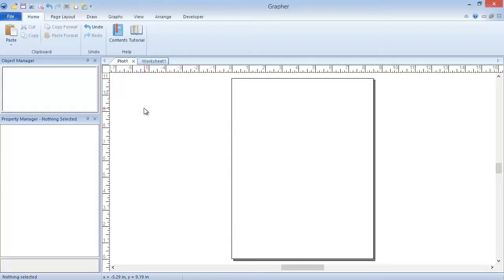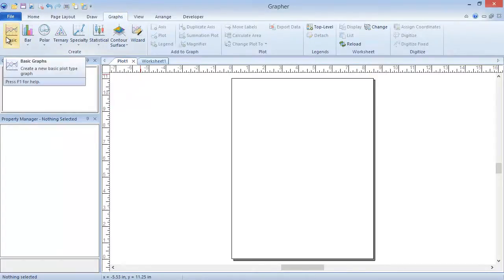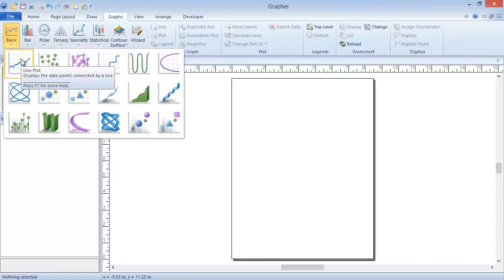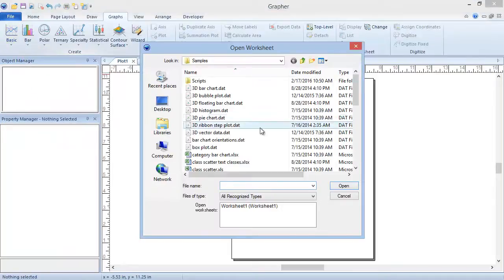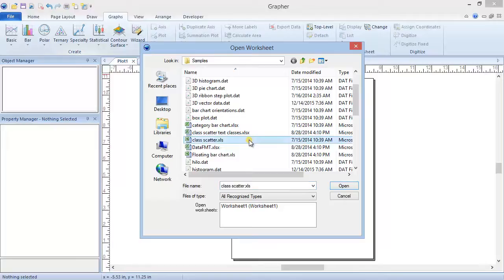To begin with, we will create a simple line scatter plot by clicking the Graphs Create Basic Line Plot command, choosing a data file, and clicking Open.